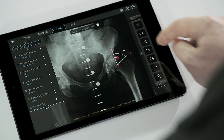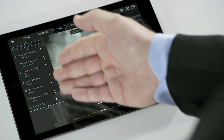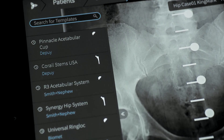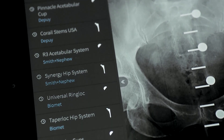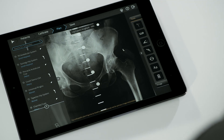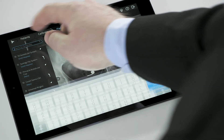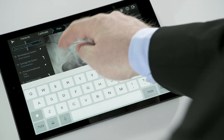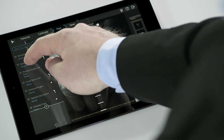On the left panel is an extensive, regularly updated template library, allowing for easy placement and adjustment of implants on the image. In order to locate an implant, search for it in the search box or select from the recently used list.